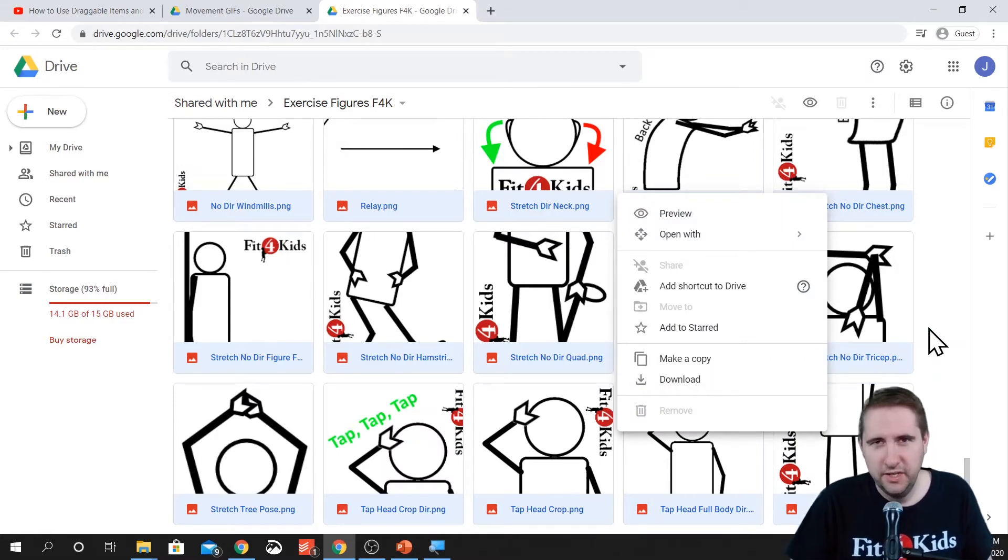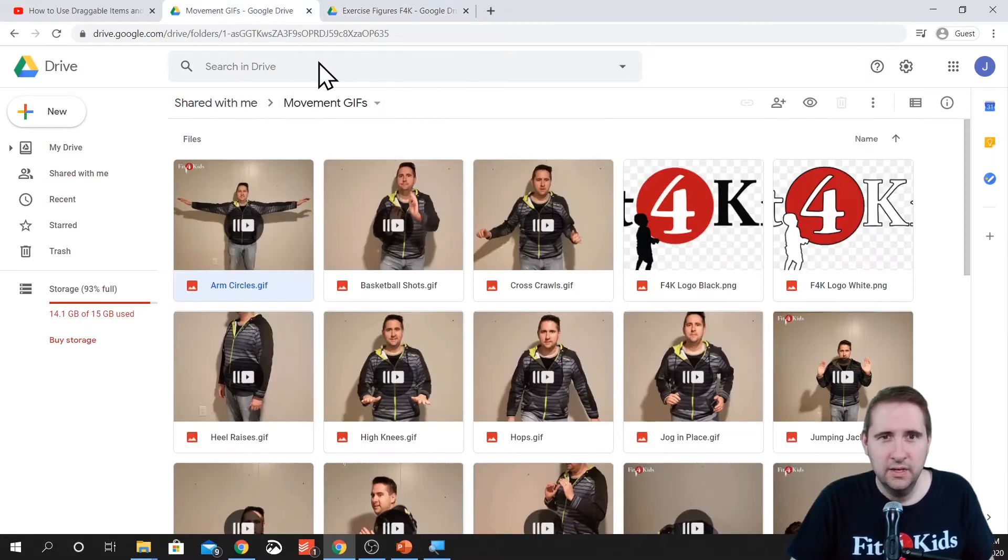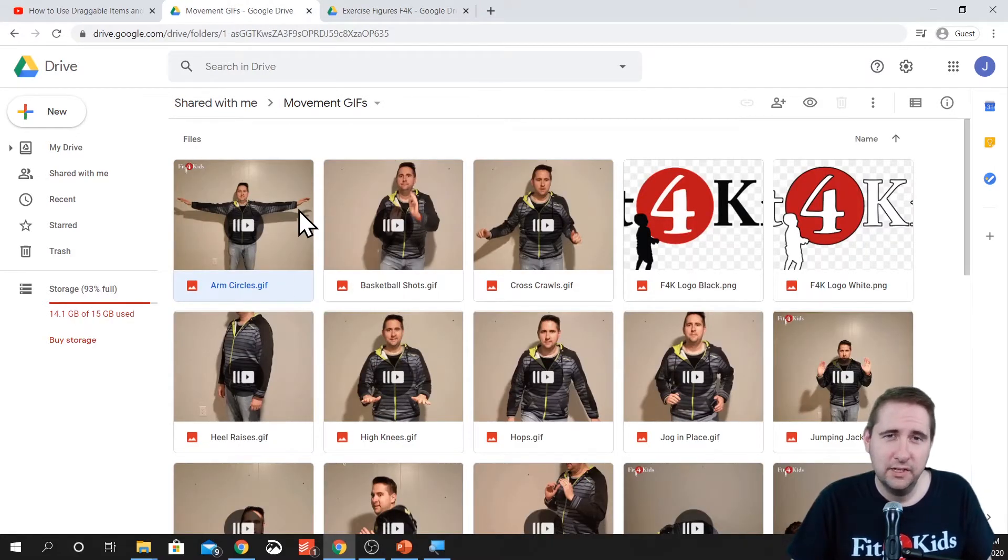It's the same idea for the movement GIFs. These are a bit bigger files, so it'll take a little bit longer to download, though.